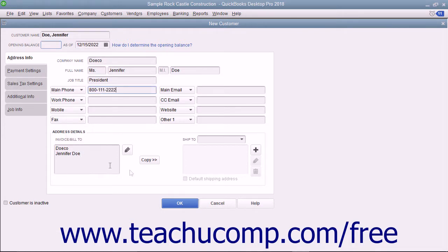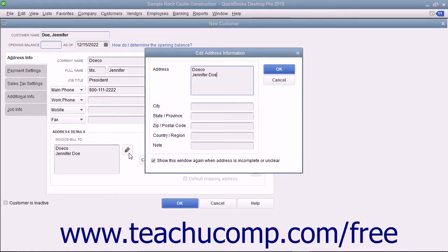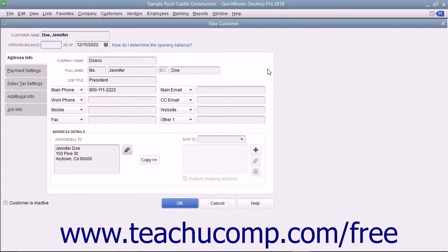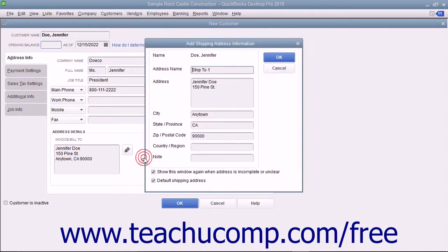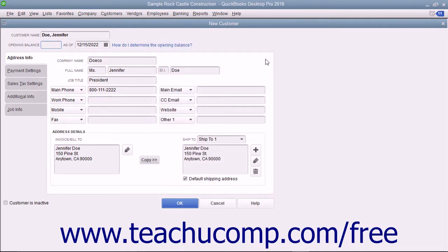In the Address Details section at the bottom of this tab, you can enter billing and shipping address information for the customer. Type the customer's billing address directly into the Invoice Bill To text box, or click the Edit button to the right of the Invoice Bill To field, and then enter the billing address into the fields within the Edit Address Information window that appears. Click OK when finished. If the shipping address is the same as the billing address, click the Copy button to copy it into the Ship To text box. If they are not the same, enter the shipping address into the Ship To text box.